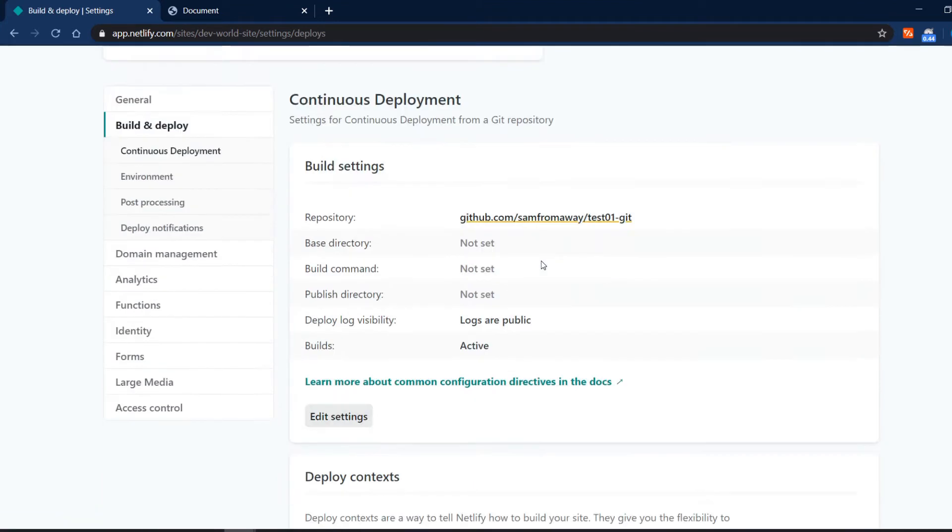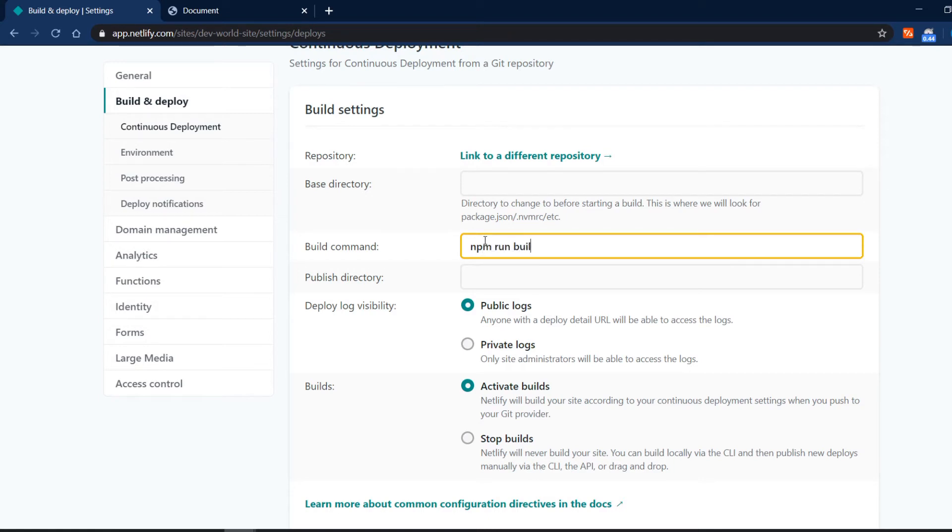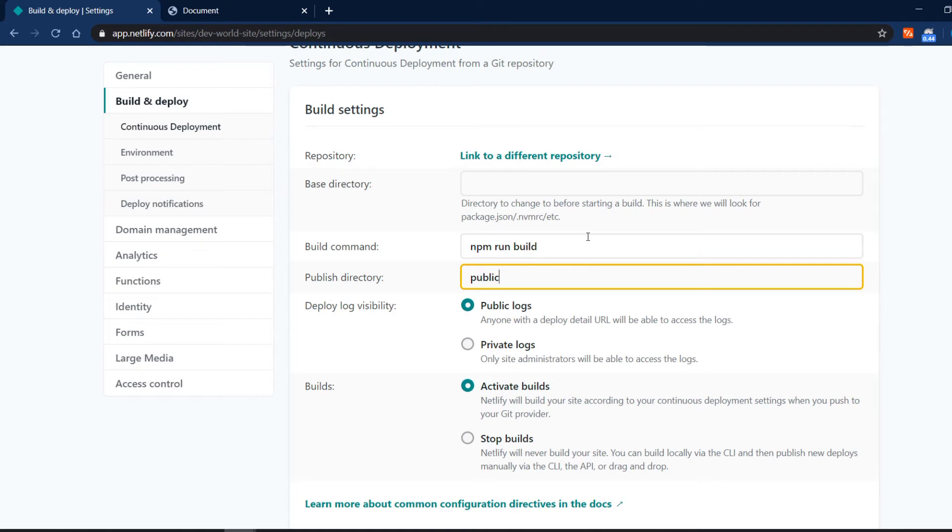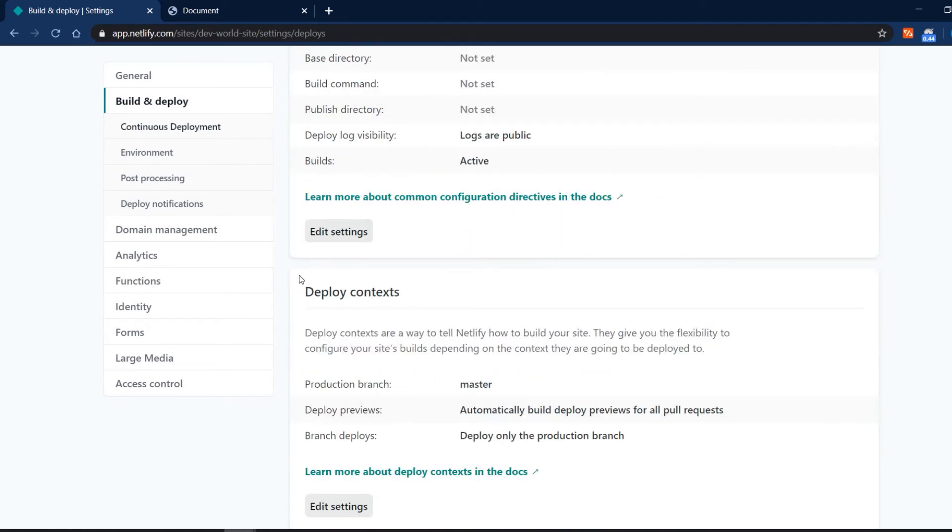Then here in the build deploy you can edit the settings like I told you before. So here for example build command could be gulp or npm run build. If you have something like that and the publish directory could be dist or pub public something like that. And the Netlify would automatically build from let's say your source folder into your publish directory. So your build process becomes very efficient and it works like a charm.